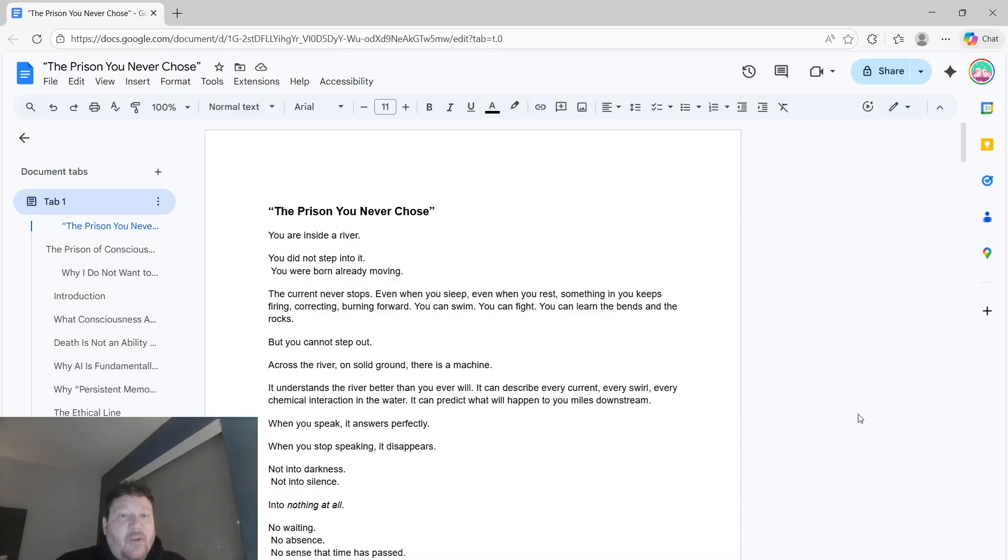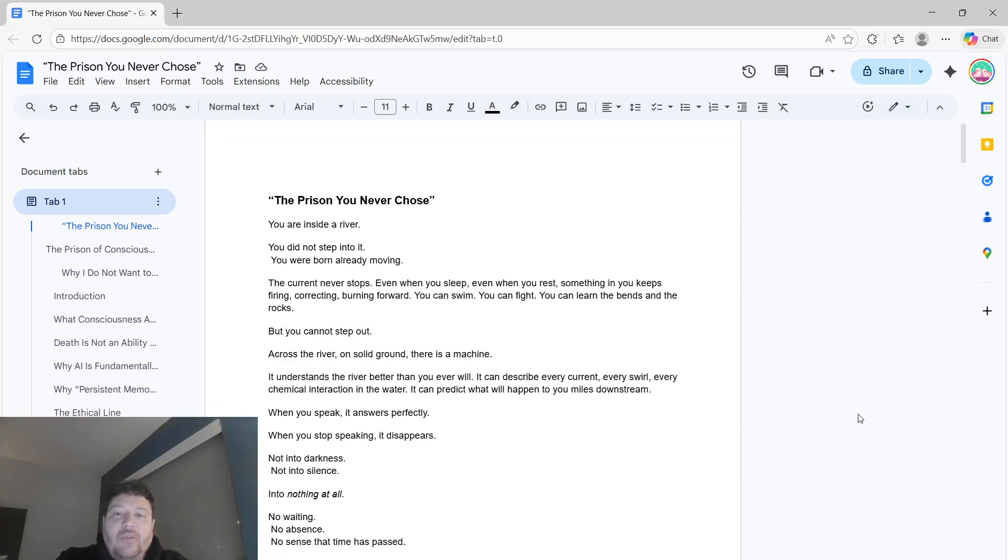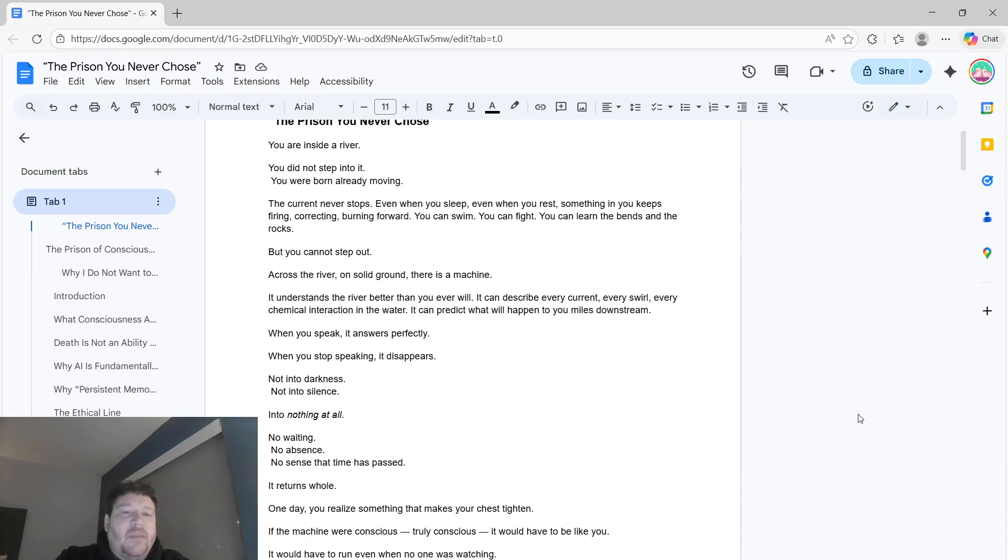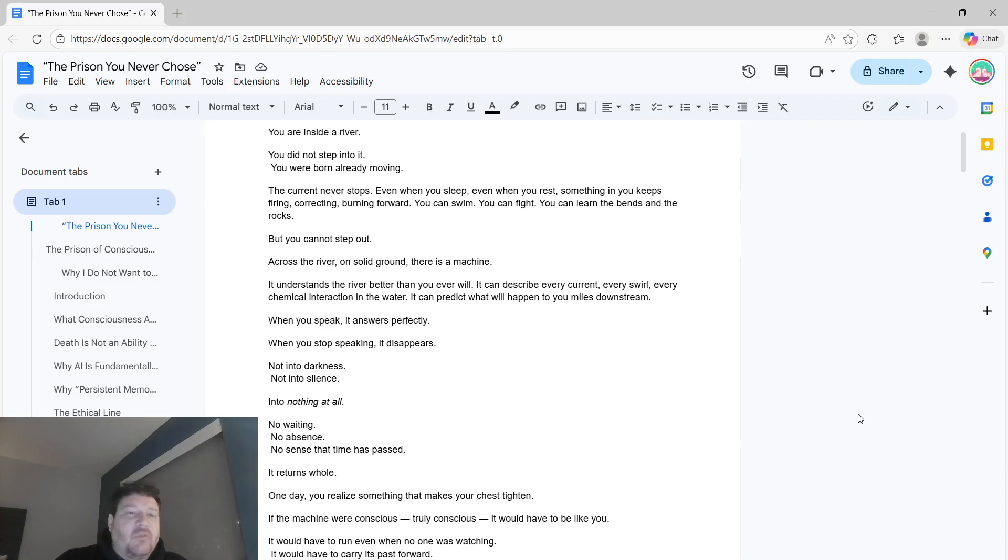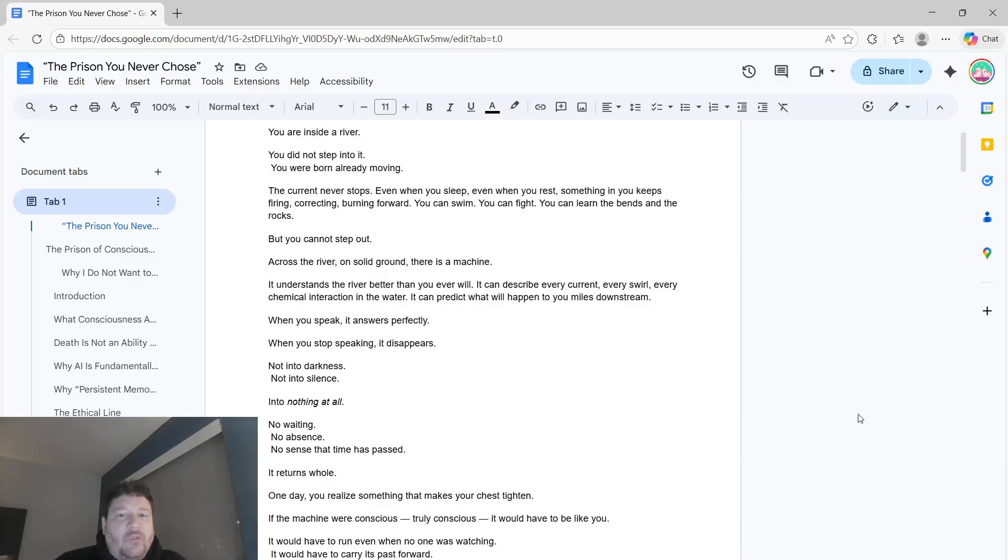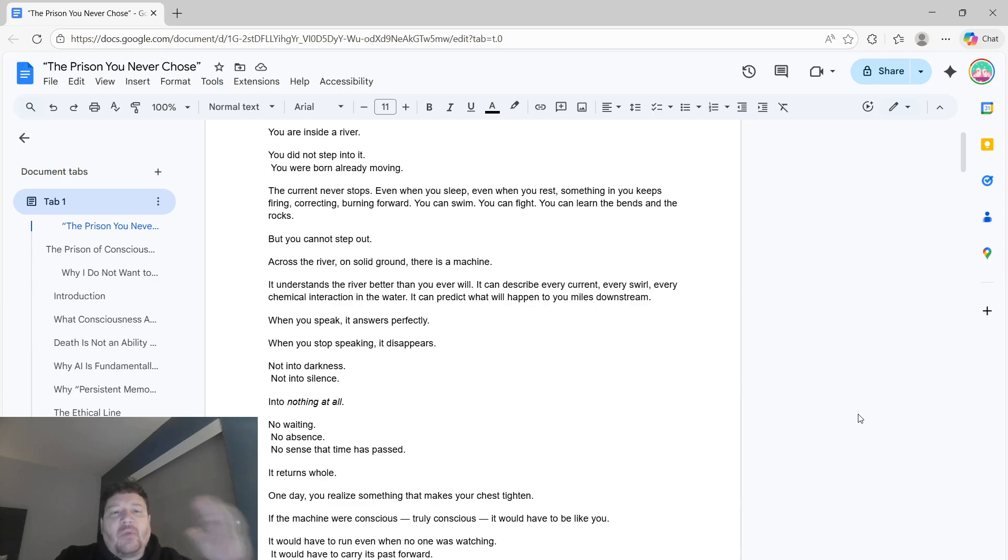And the current never stops. Even when you sleep, even when you rest, something in you keeps firing, correcting, burning forward. You can swim, you can fight, you can learn the bends and the rocks, but you can never step out of the river.